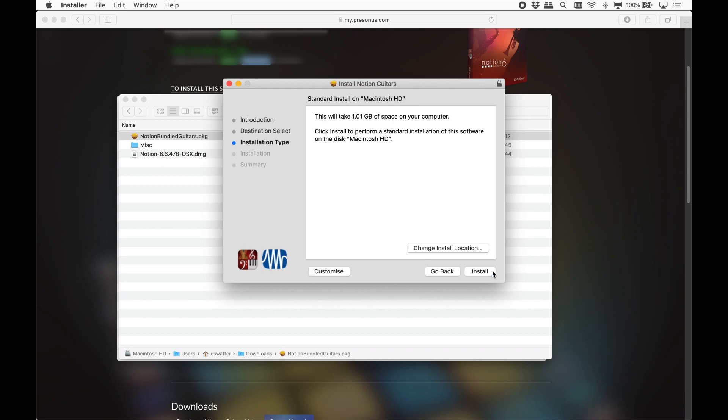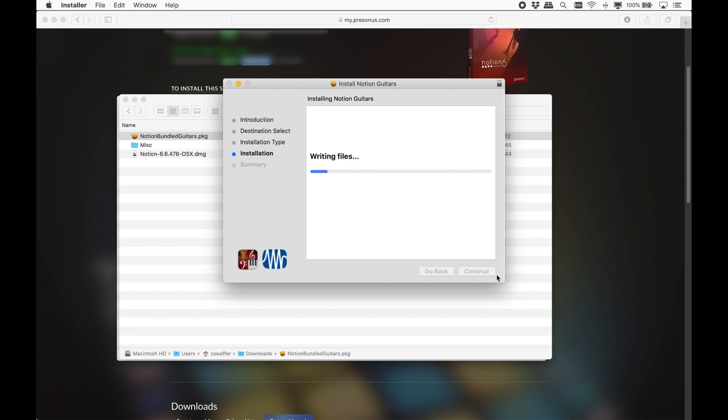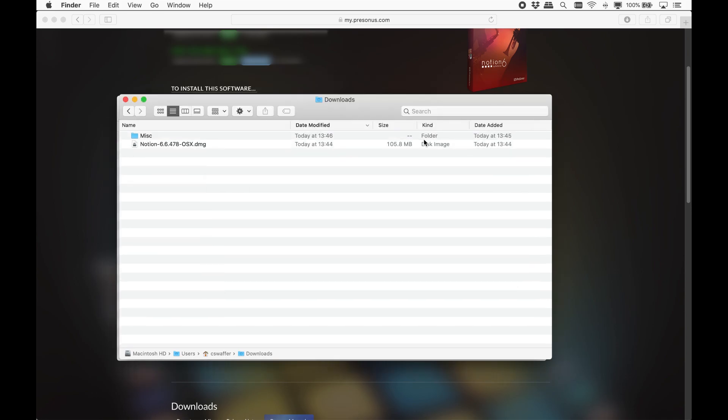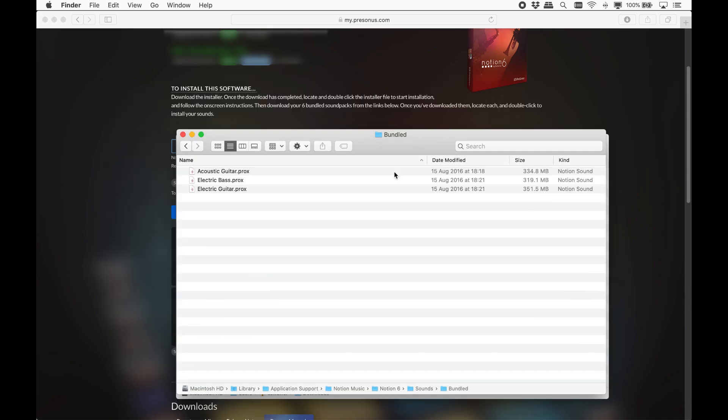Once downloaded, double-click each of them to install. Behind the scenes, the sounds will be put in the right place for Notion to find them. And in case you're wondering where that is, on Mac, it is here.